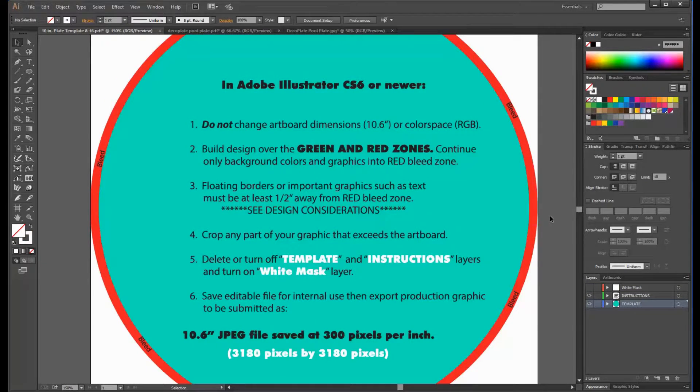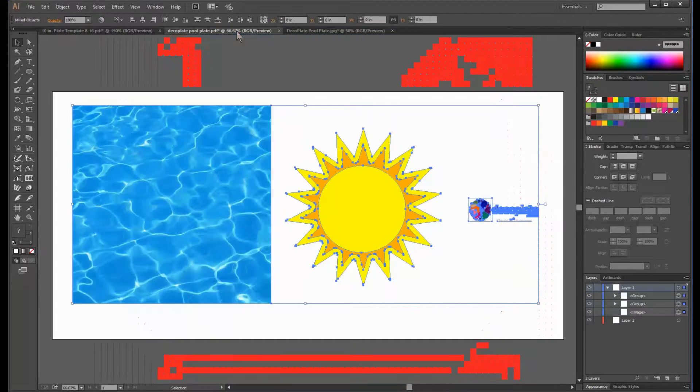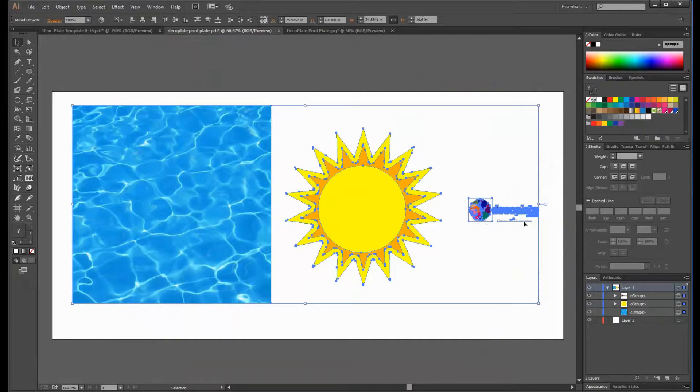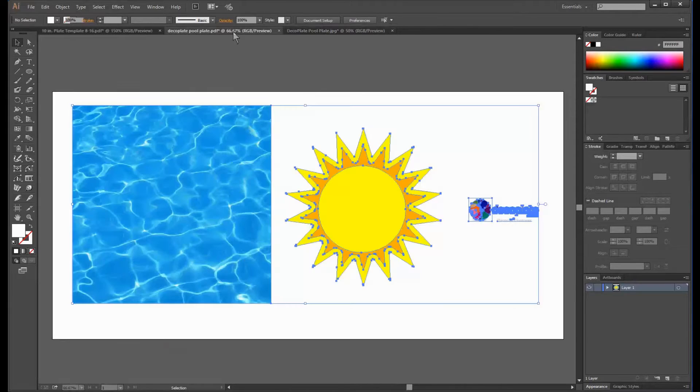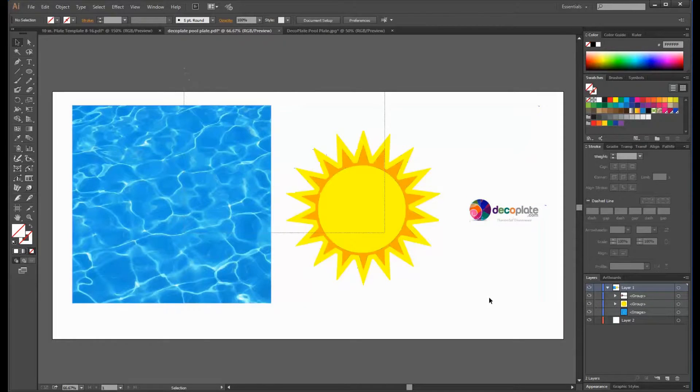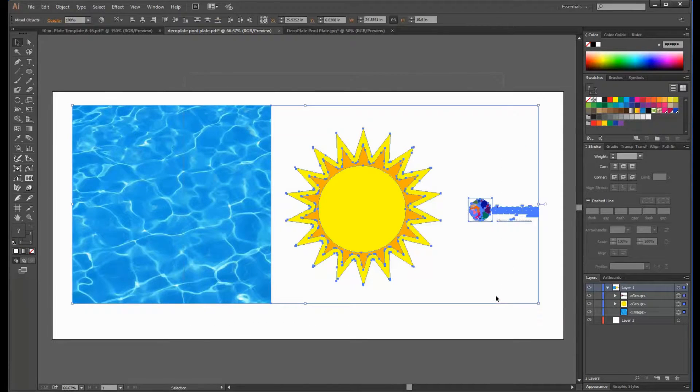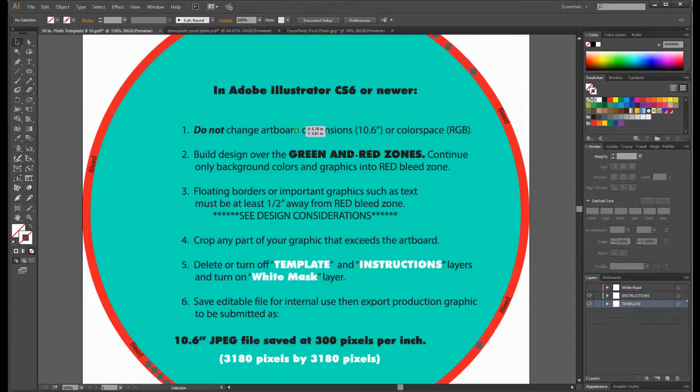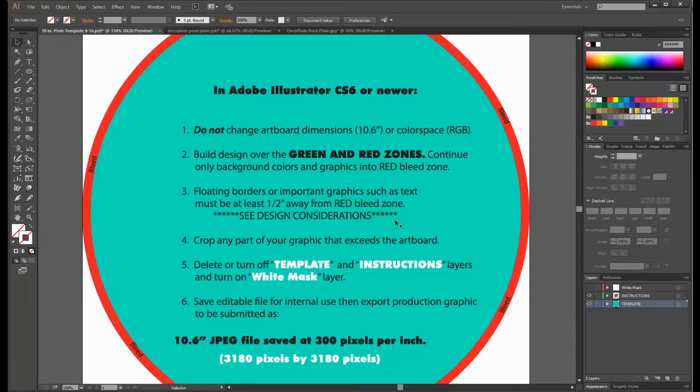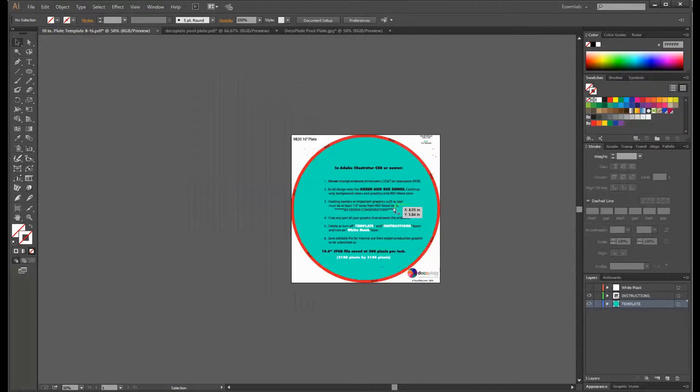Now I can begin building the graphic. I'm going to be using these three design elements to create a plate that looks like this. So I will select all the design elements, copy them, and paste them into the template layer.